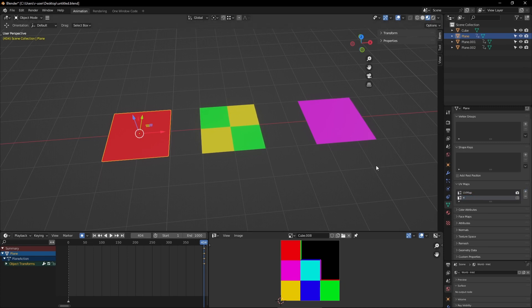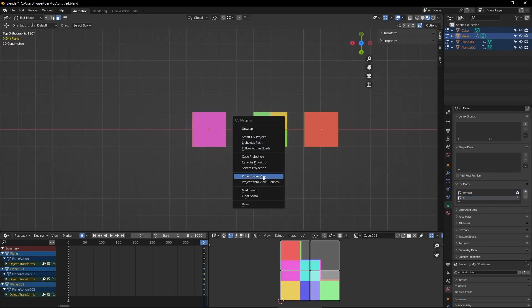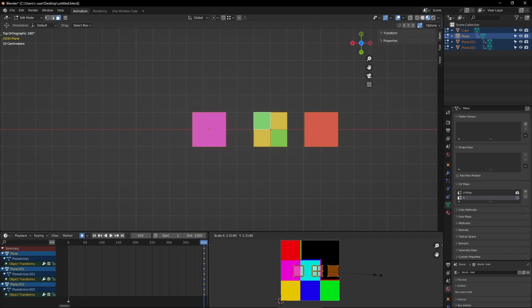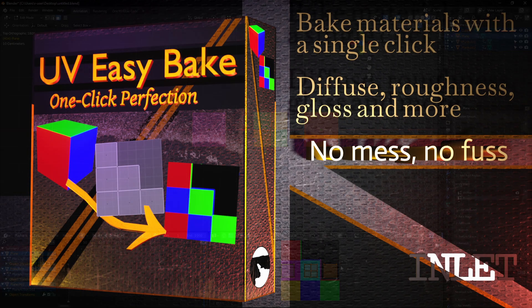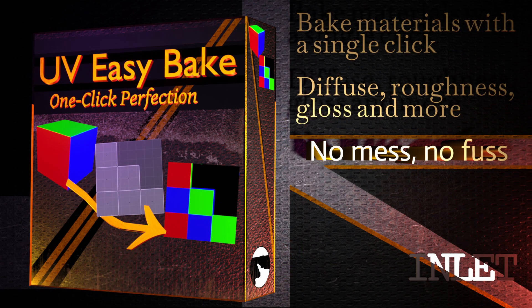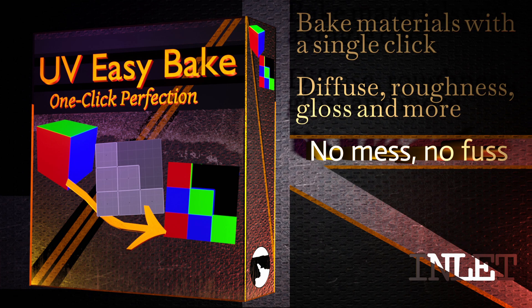Best of all, the UV Easy Bake leaves no mess behind. It tidies itself away after use and goes back into your ever-growing toolbox, patiently waiting to save your time.